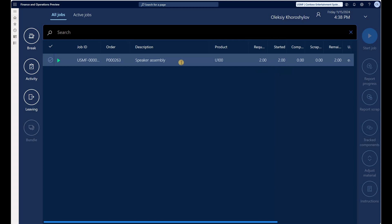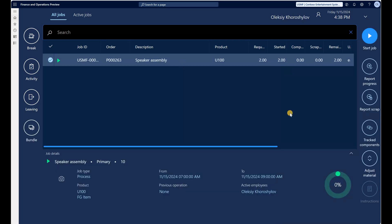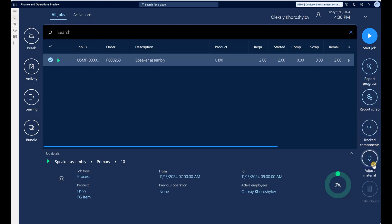I'll select my job and on the right-hand side you can see I have configured my interface to have two new buttons: one called Track Components and another called Adjust Material. Let's take a look first at the Track Components button.